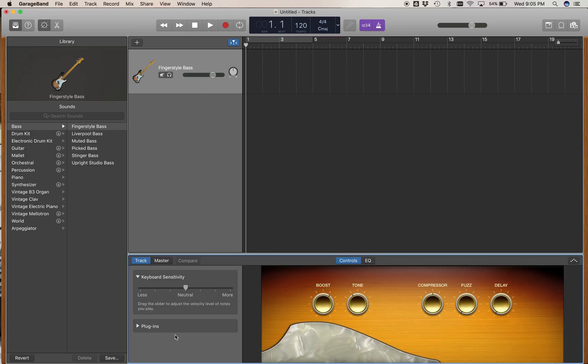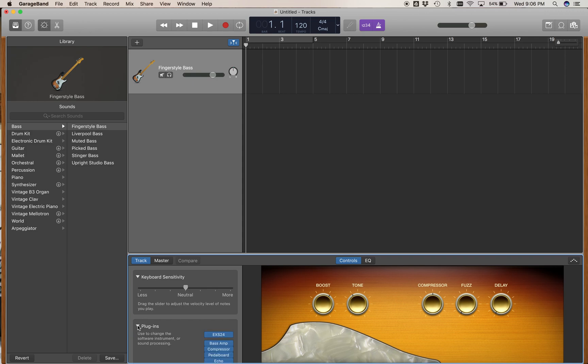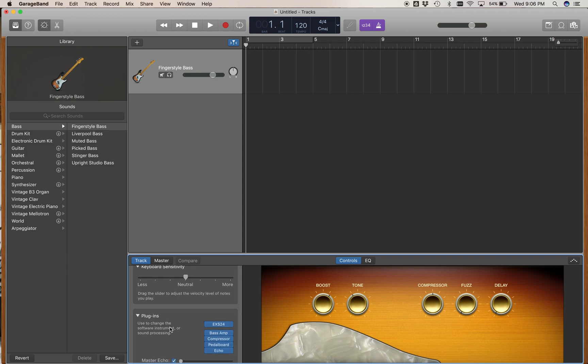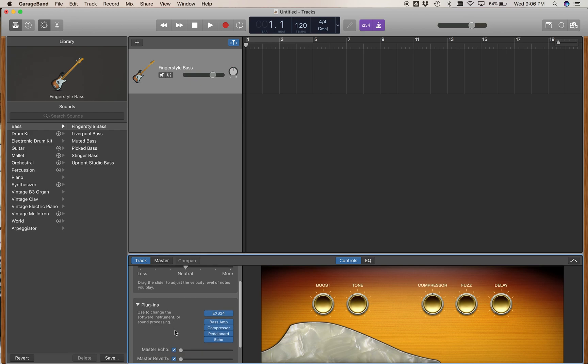By default, the plug-ins are not displayed in the control window. So you have to click on the little arrow next to plug-ins and open up the inserts.